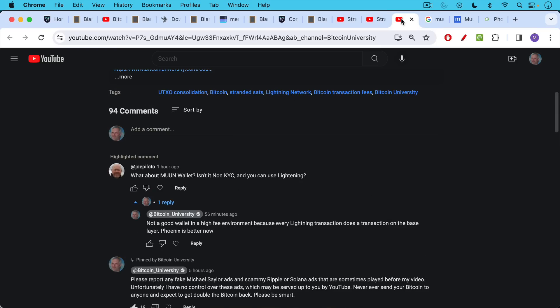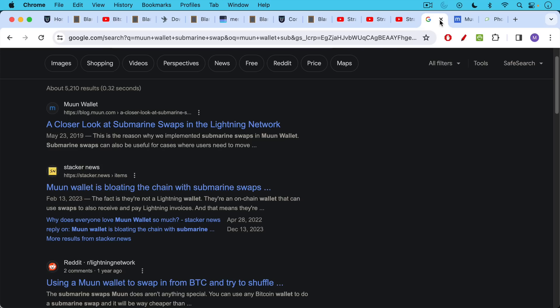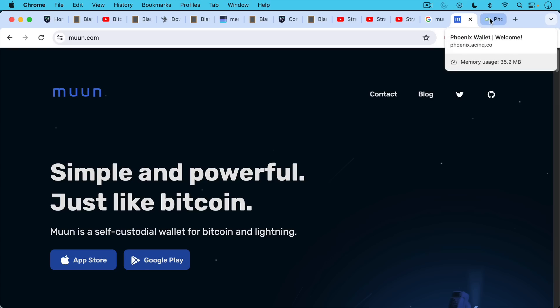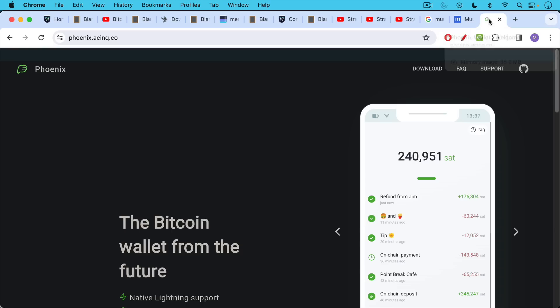At the end of yesterday's video i also talked about moving maybe some of your sats, moving them to lightning for future spending. And there were a bunch of questions about the moon wallet, what about the moon wallet, isn't it non-kyc and you can use lightning? My response is not a good wallet in a high fee environment because every lightning transaction does a transaction on the base layer. Phoenix is better now. What moon does is it does submarine swaps on chain and this is not good in a high fee environment or even a medium fee environment. And so though i used to recommend moon and i look forward to seeing what they produce down the road, if you're going to use a lightning wallet we're going to be talking more about this in a subsequent video. I recommend checking out phoenix. You can download it for android or for ios on your phone, really really cool wallet. And we're going to investigate it probably in the next video, talk about channel management, talk about inbound liquidity and some of these more advanced lightning concepts.